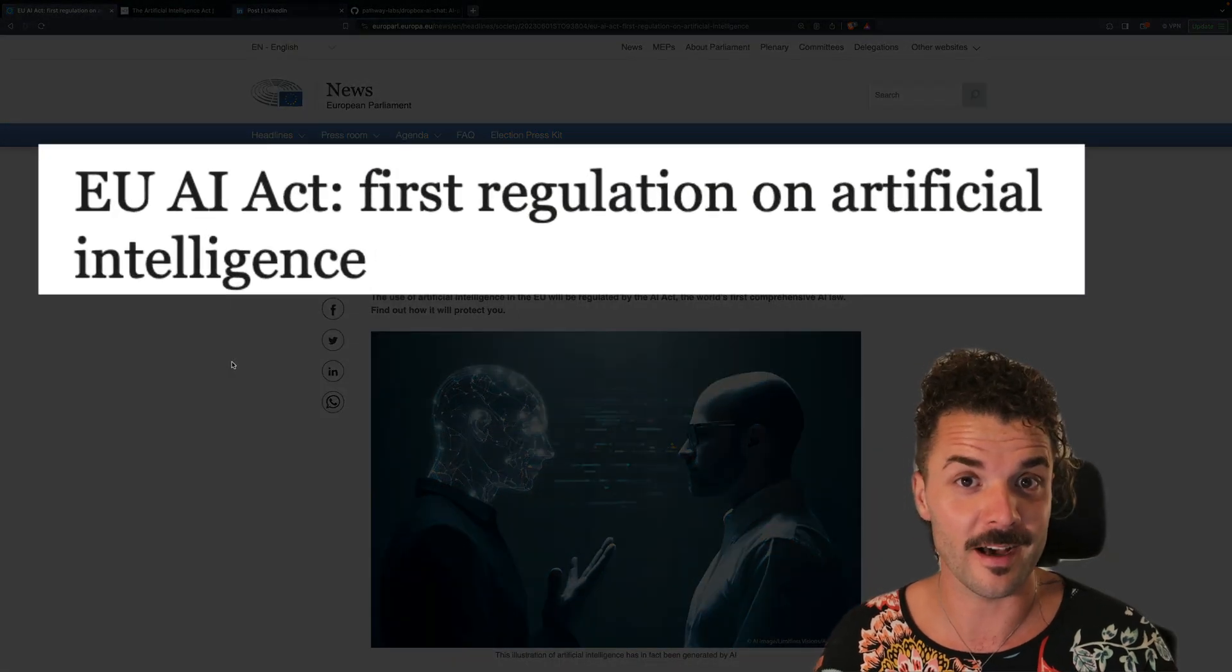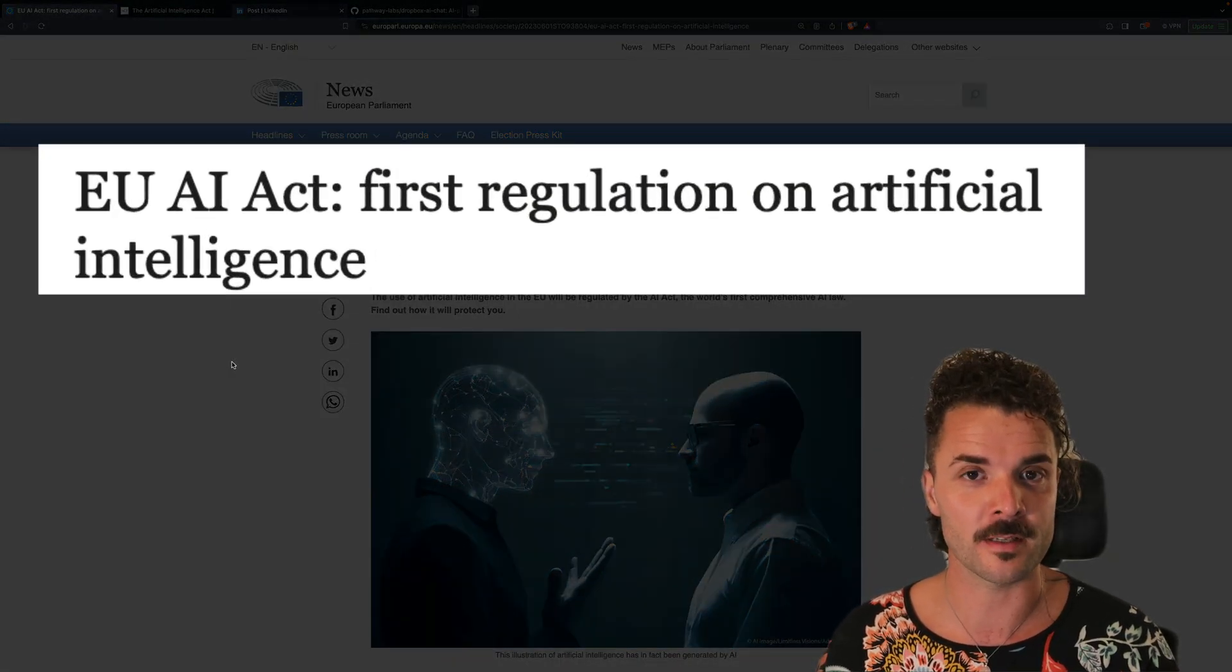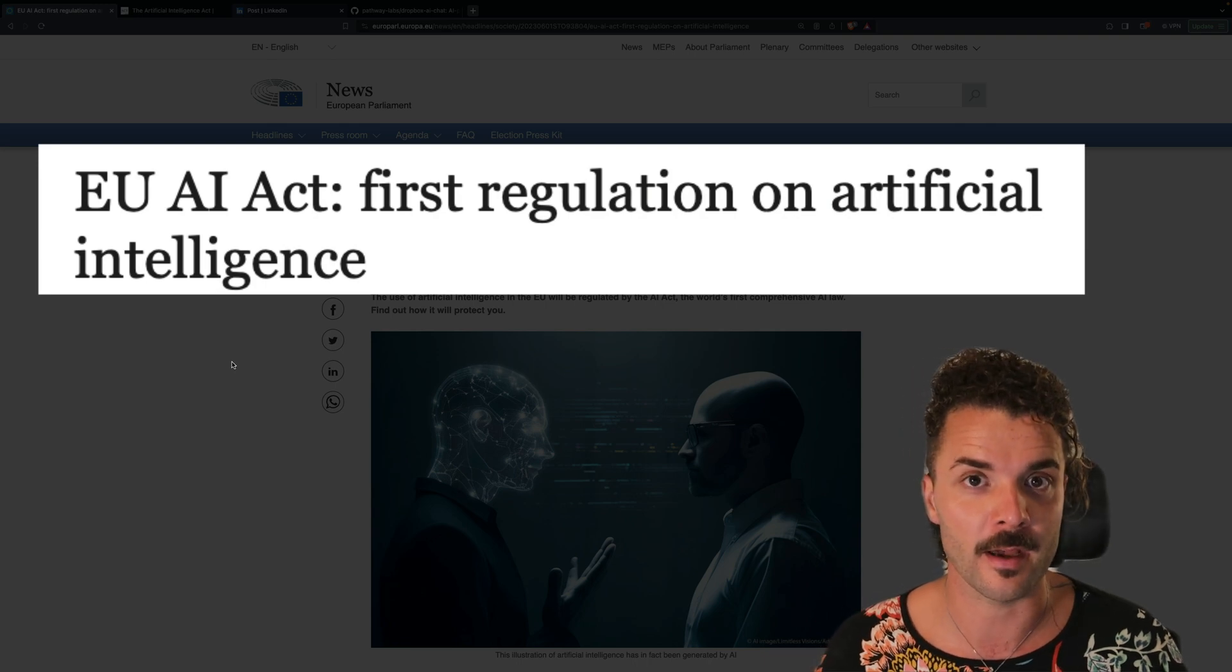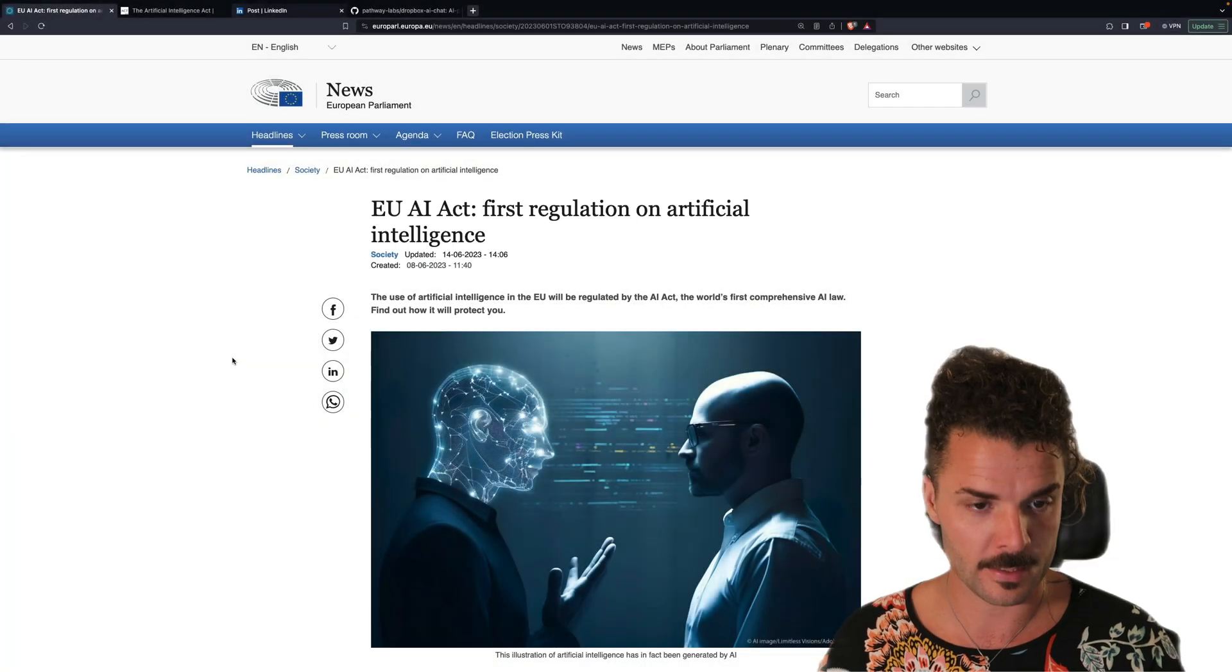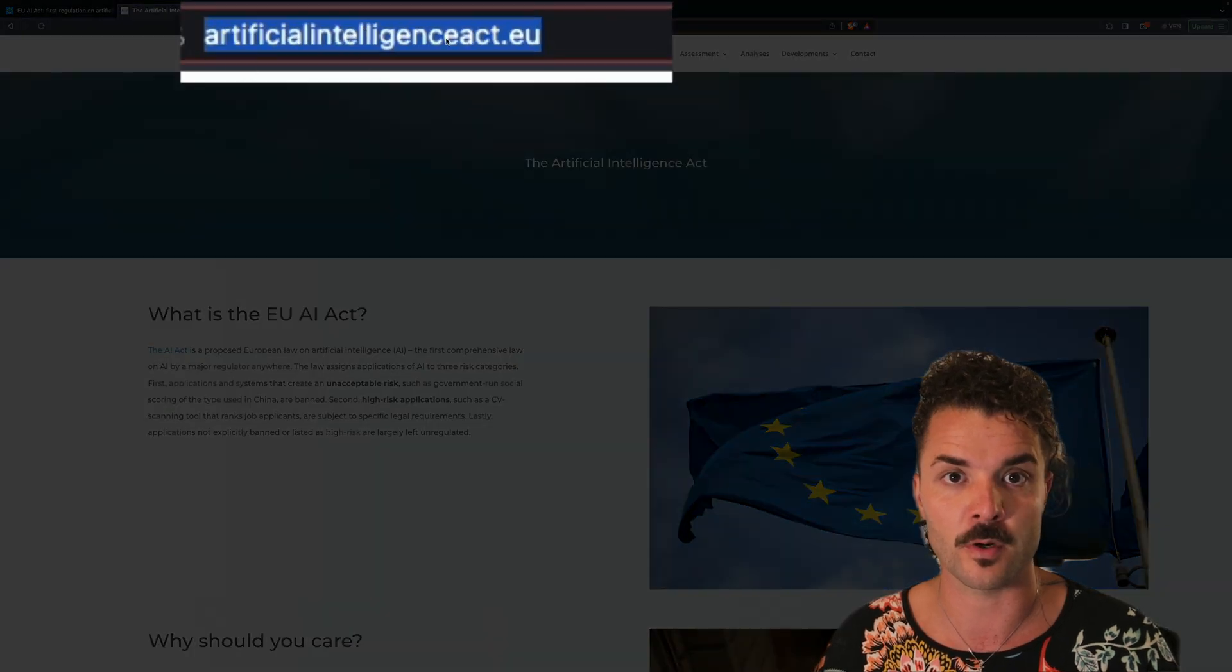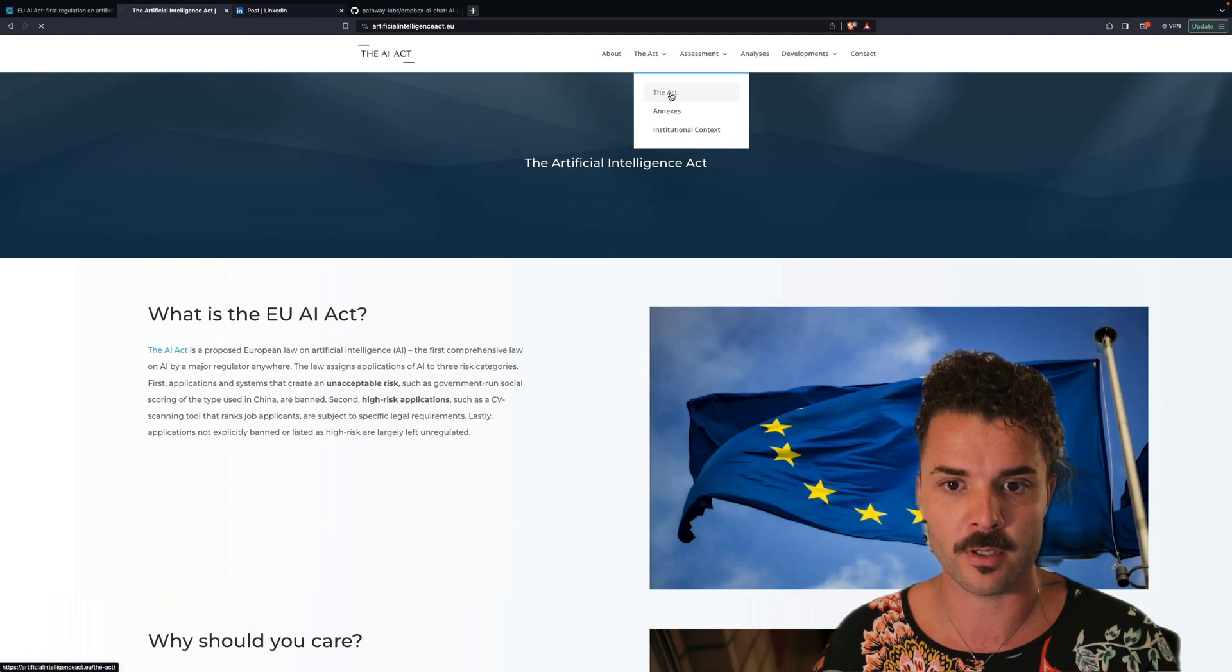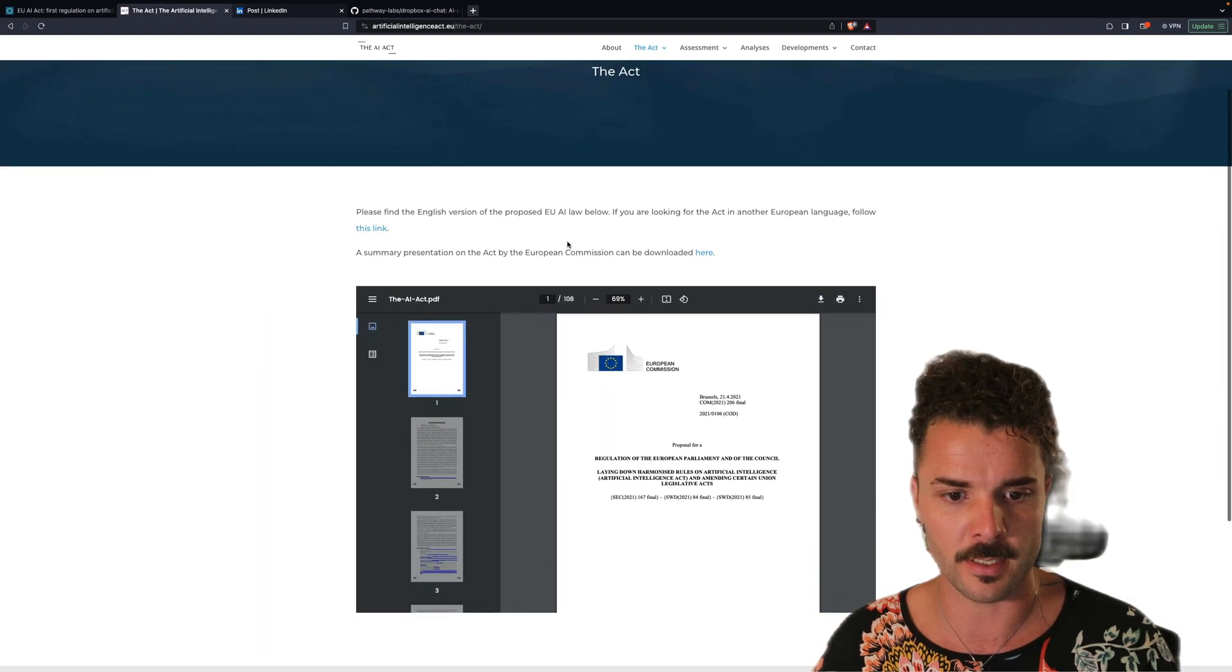So with all of the hype and developments around generative AI that we've seen recently, I've been reading up on the European AI Act in the last week, and I found out that on this website, artificialintelligence.act.eu, you can actually access the full draft as a PDF.